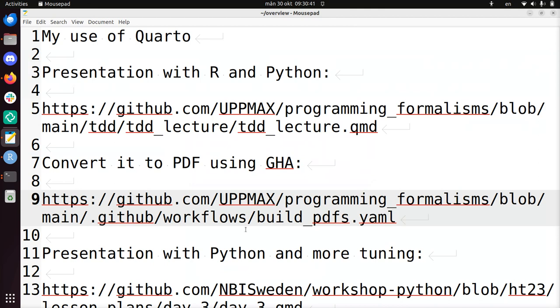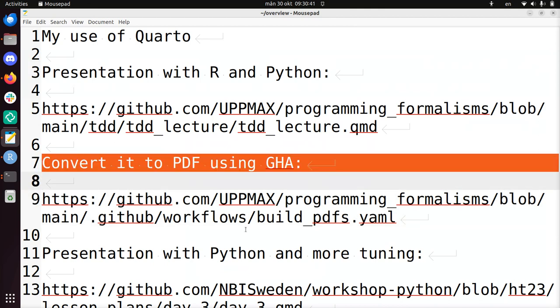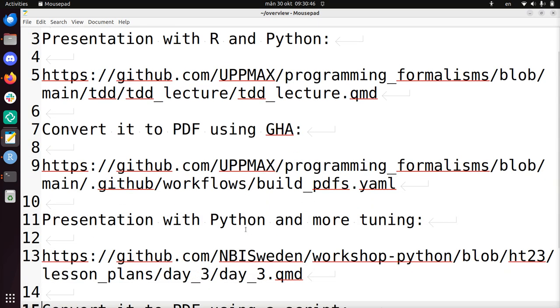So this is how I convert my slides that use both R and Python to PDF using GitHub Actions.